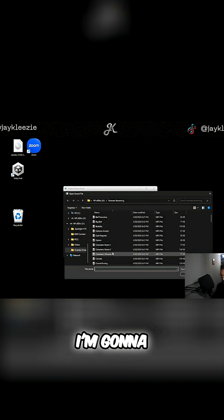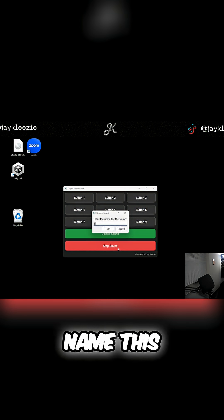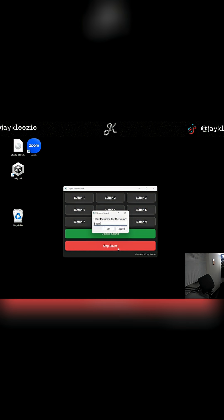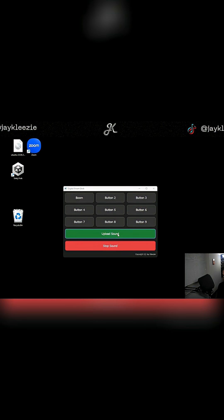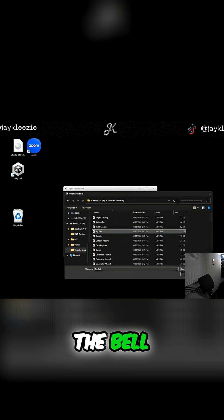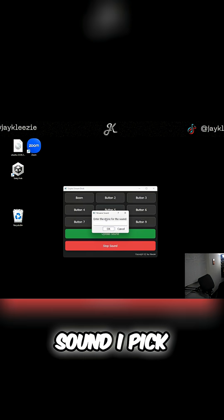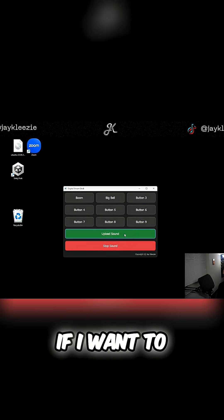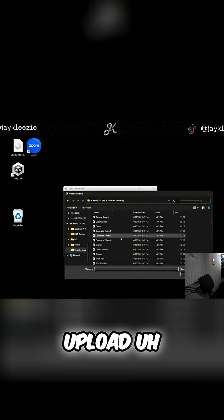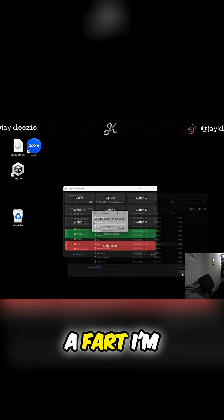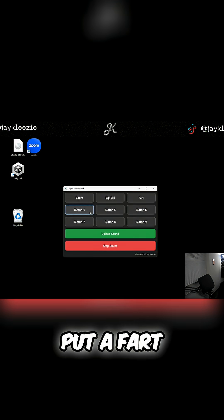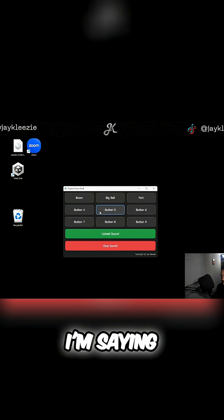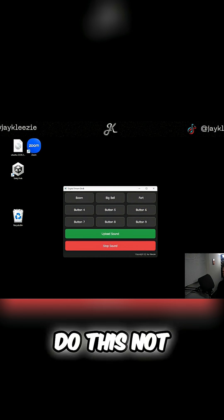You can pick anything. I'm gonna pick the Sonic Boom, I'm gonna name this 'Boom'. I'm gonna pick the bell sound, I'll pick 'Big Bell'. I want to upload a fart, I'm gonna put 'Fart'. And so forth and so forth, you can do this.